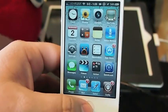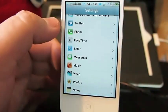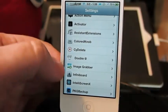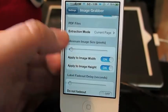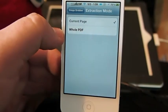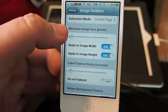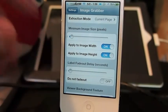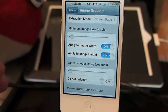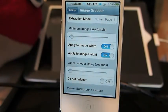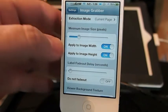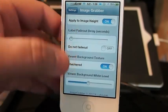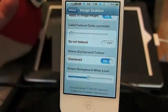It's $1.99 and it comes with a few settings. I've tried to make this video twice and it's gotten too long both times, so I'm going to make it quick. You've got your extraction — you can extract the current page or the whole PDF, and you can change the size of the actual photos you extract. If a photo is really tiny and you don't want to be bothered with it, I'd recommend increasing that size so it doesn't have to process all of that, because it does take time. You can also change the background to checkered or white.